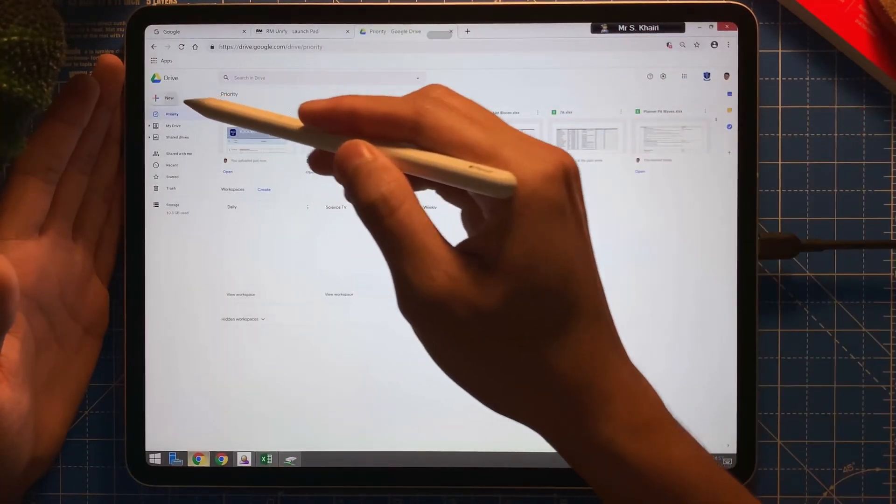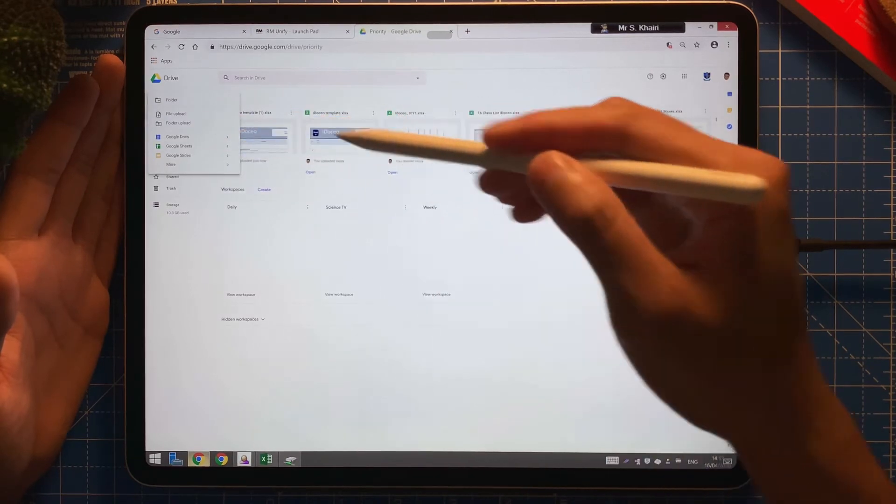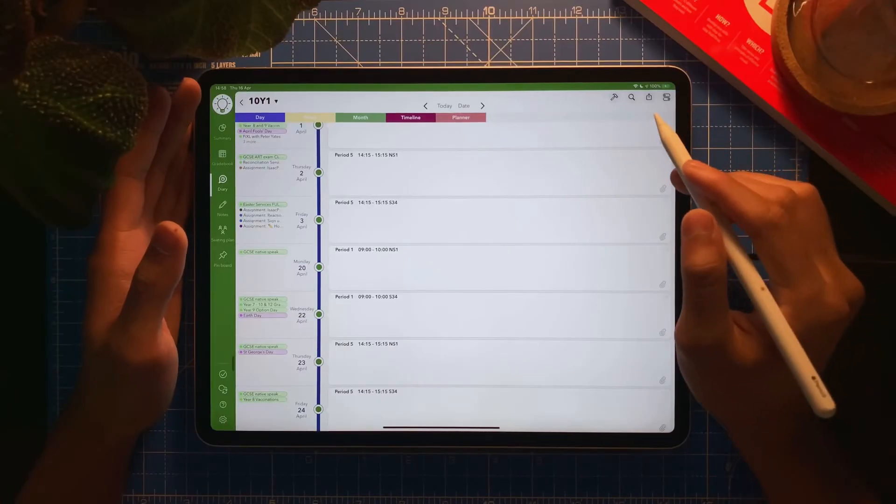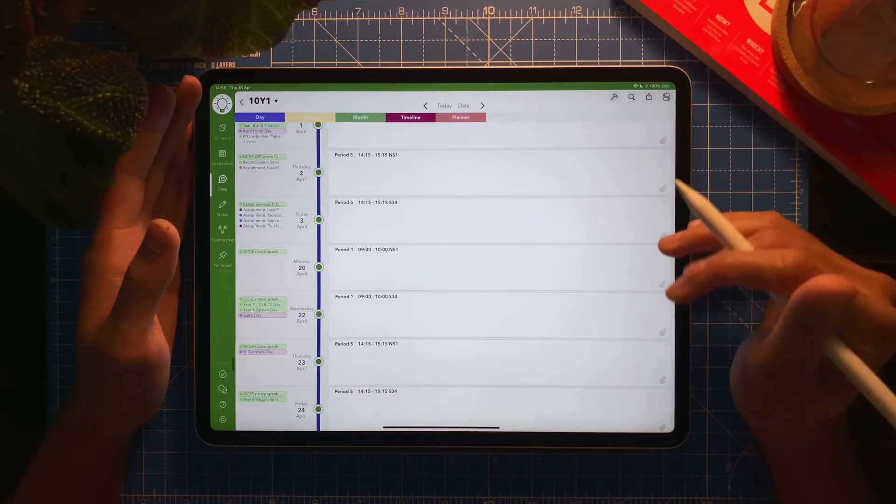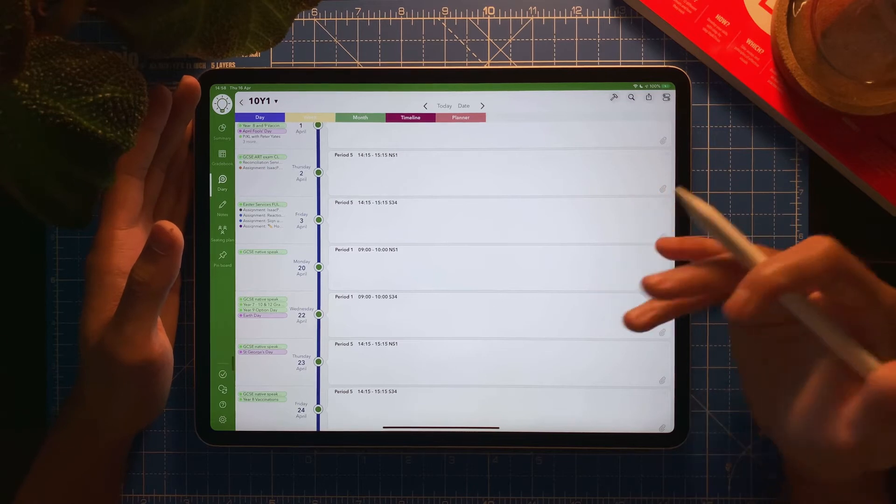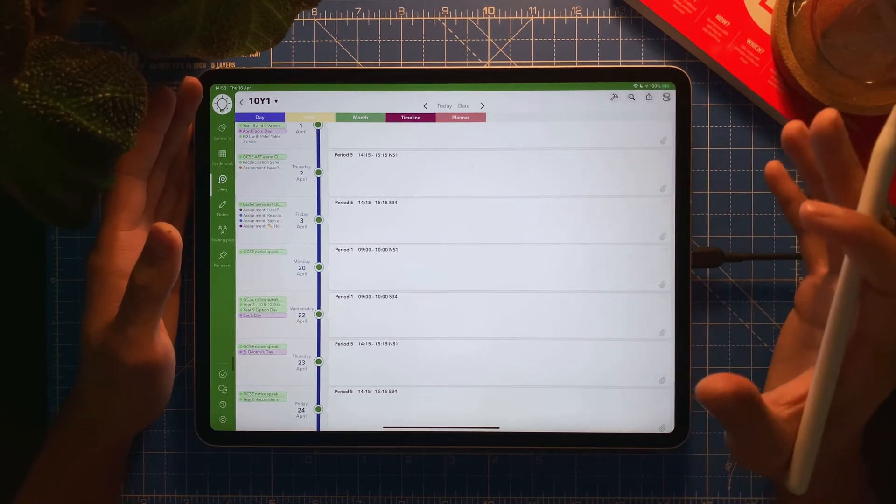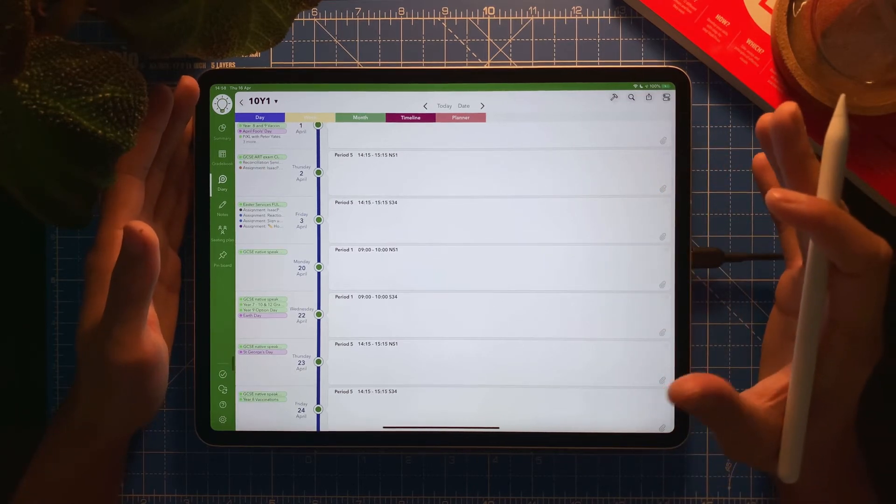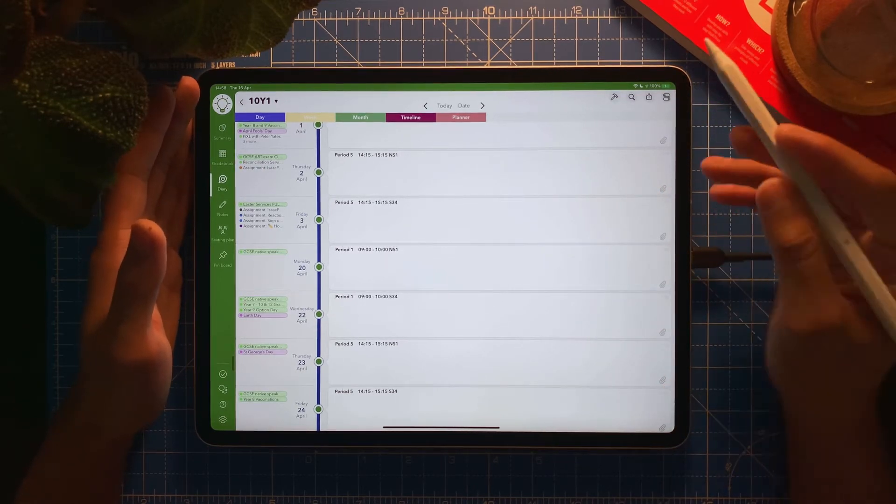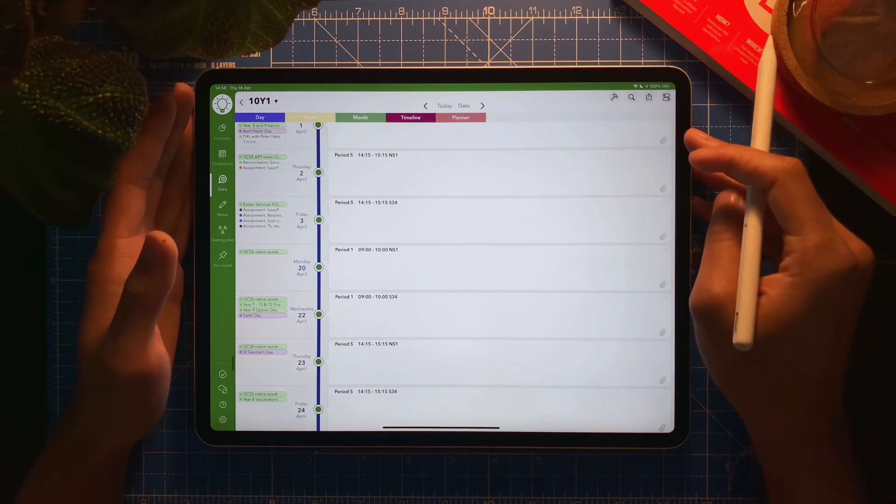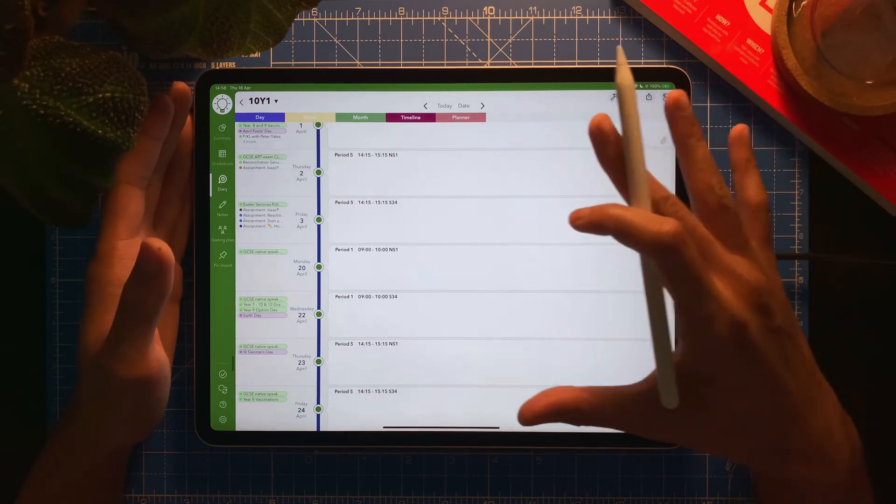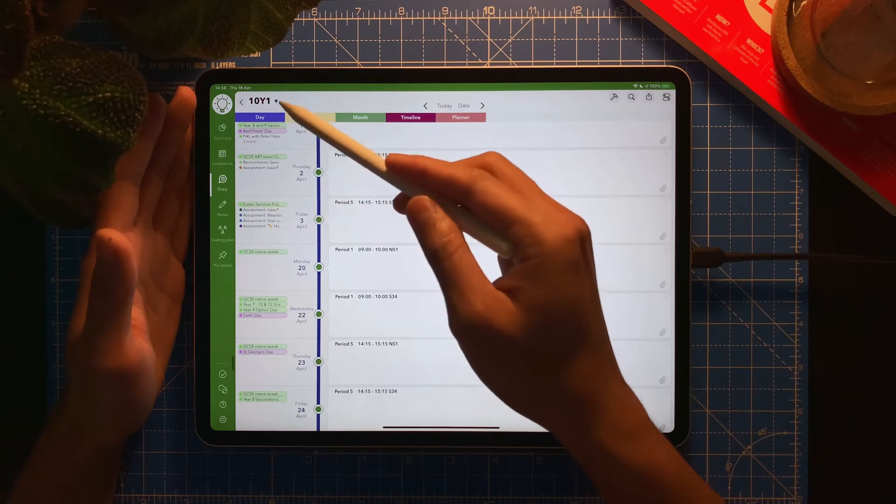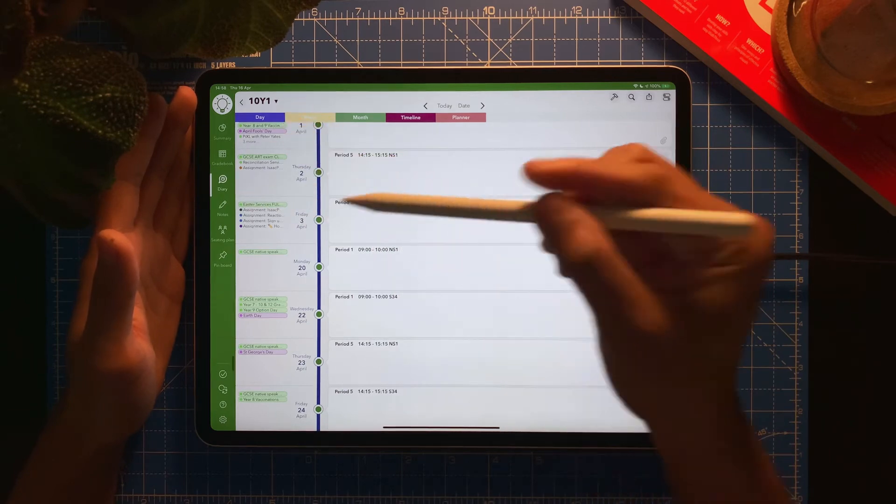Once you uploaded the Excel file on Google Drive or any cloud storage services for that matter, you can go back to your iDoceo app. I'm on iDoceo app, I'm on my diary for the correct class.